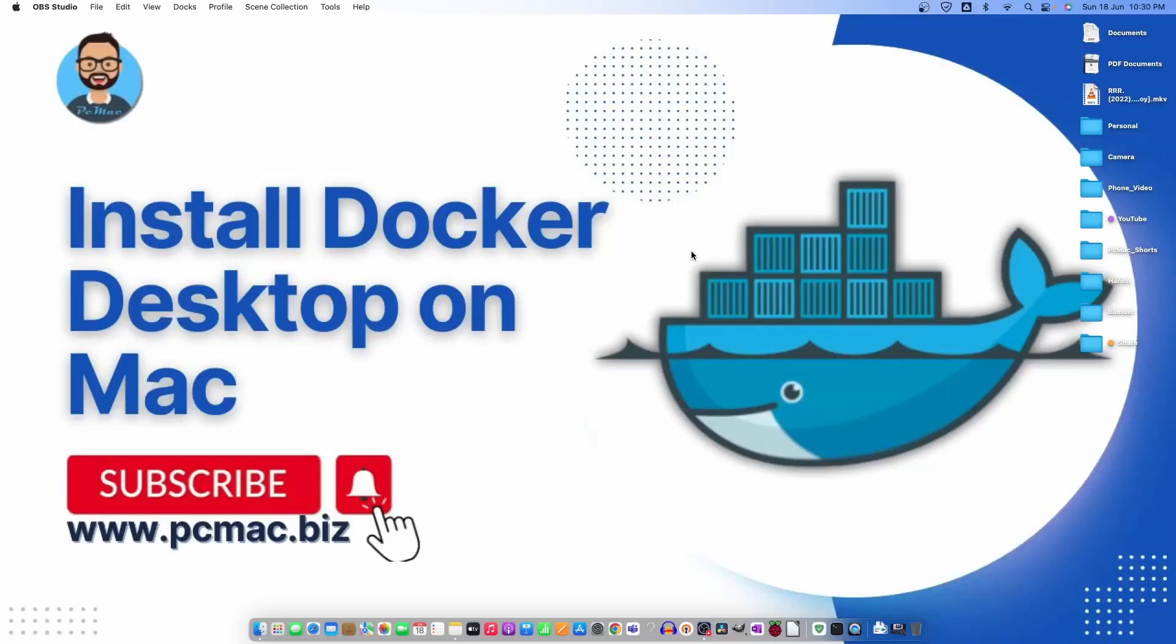Welcome to PC Mac. In today's video we are going to see how we can install Docker Desktop on my Mac machine. I'm using Mac Silicon, the M1 chip Mac version. We're going to install it on this operating system using the M1 chip, and then we'll move forward and install other applications on this Docker Desktop version on my Mac Mini. So let's do it.